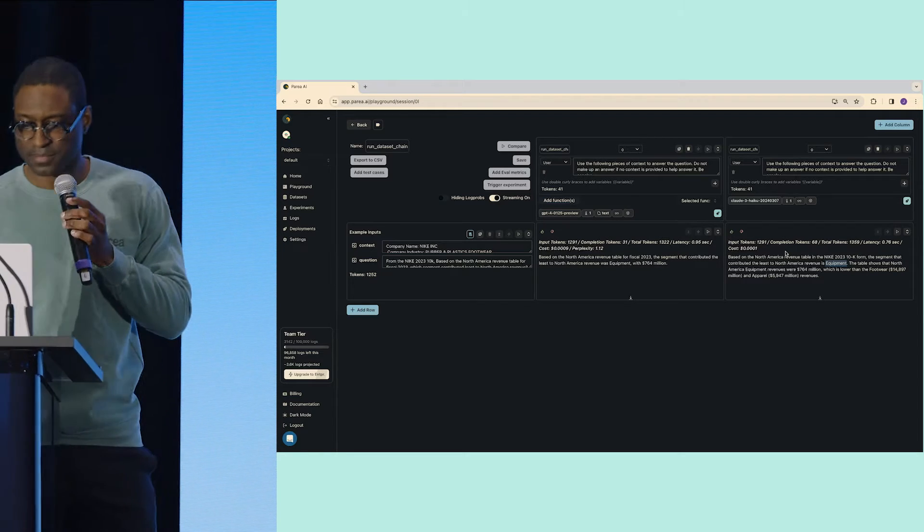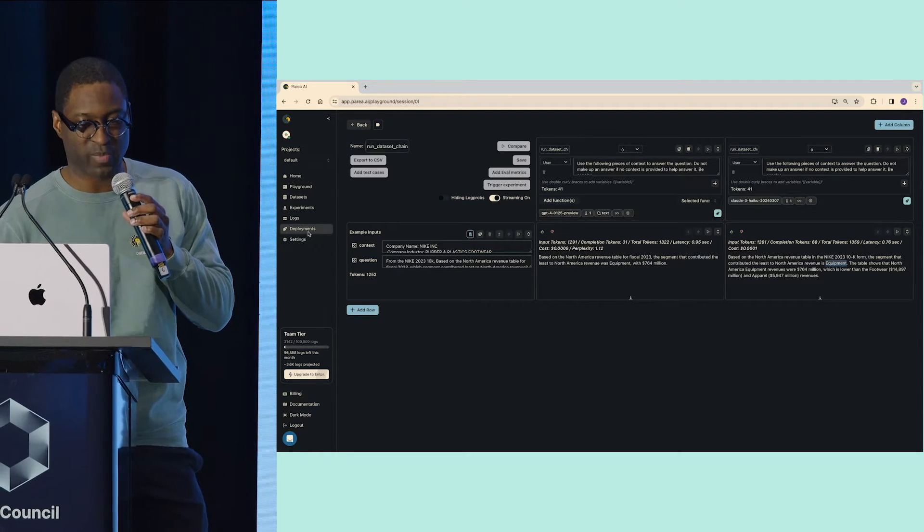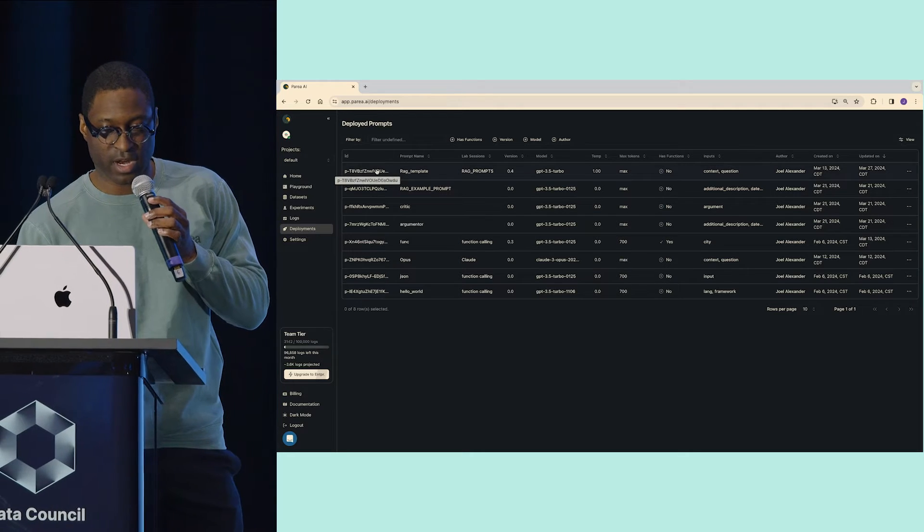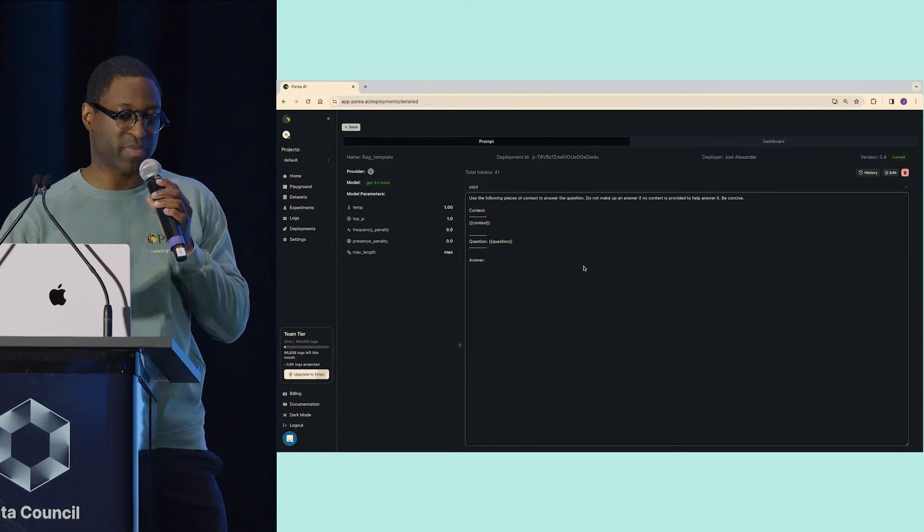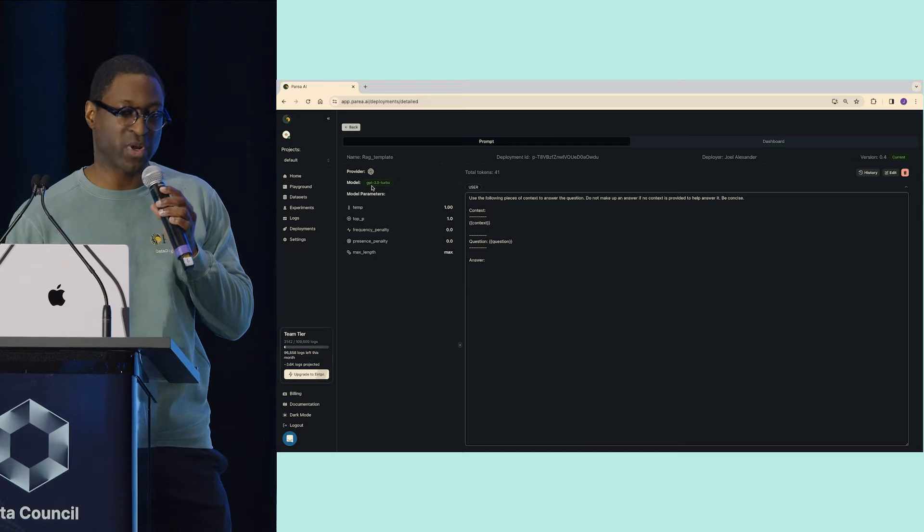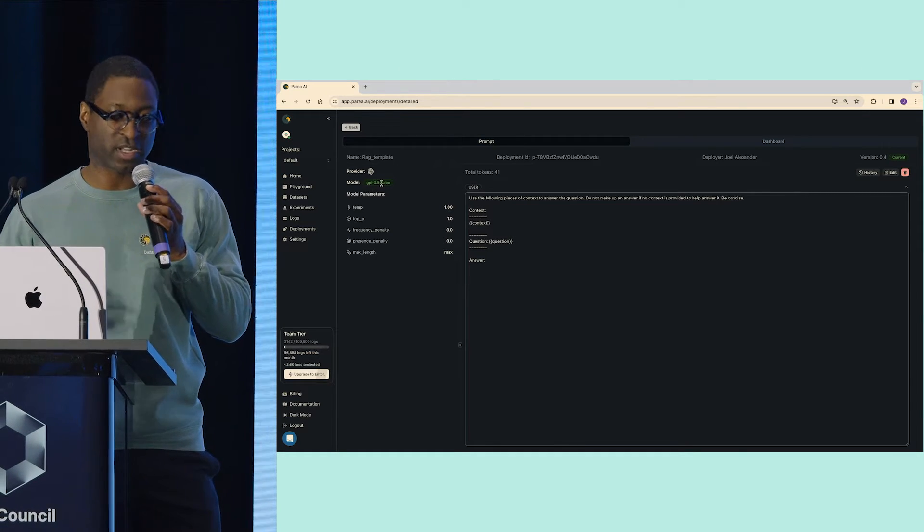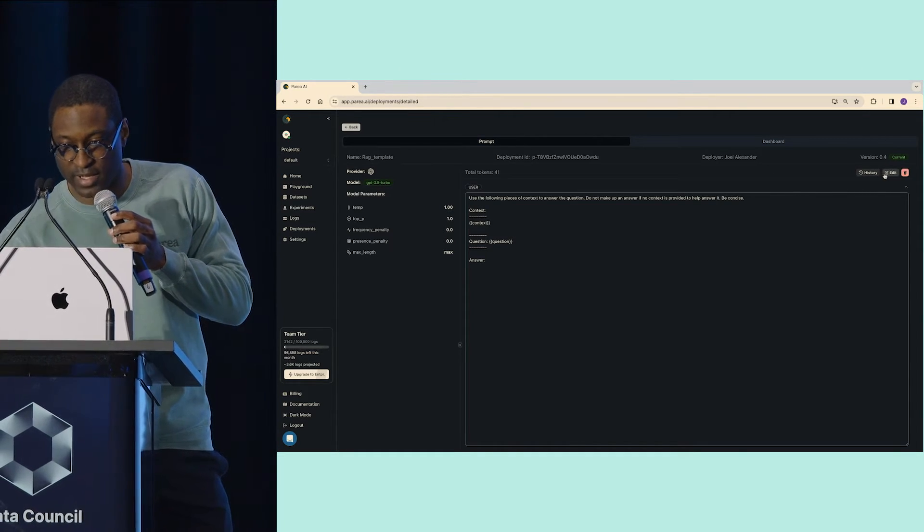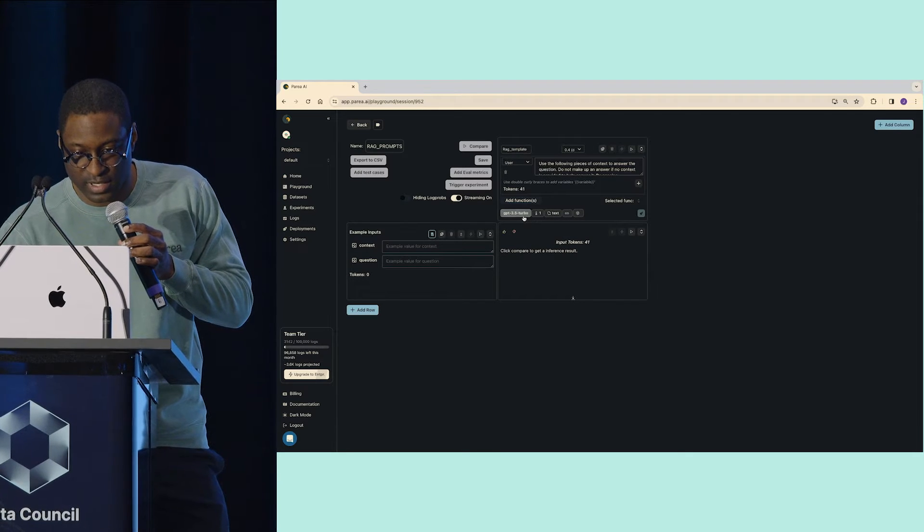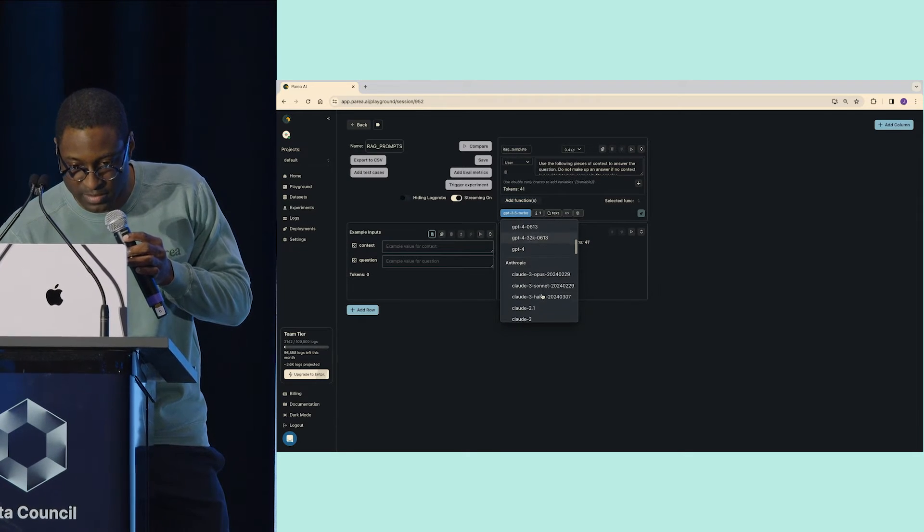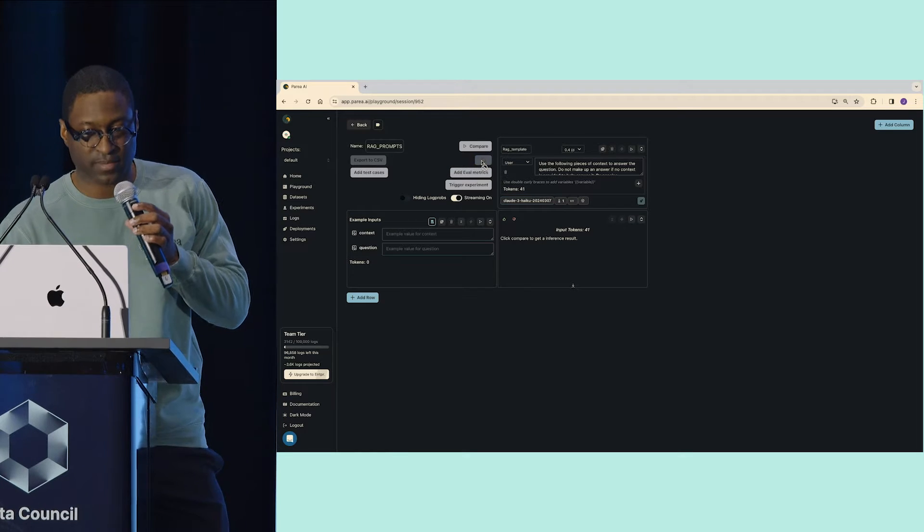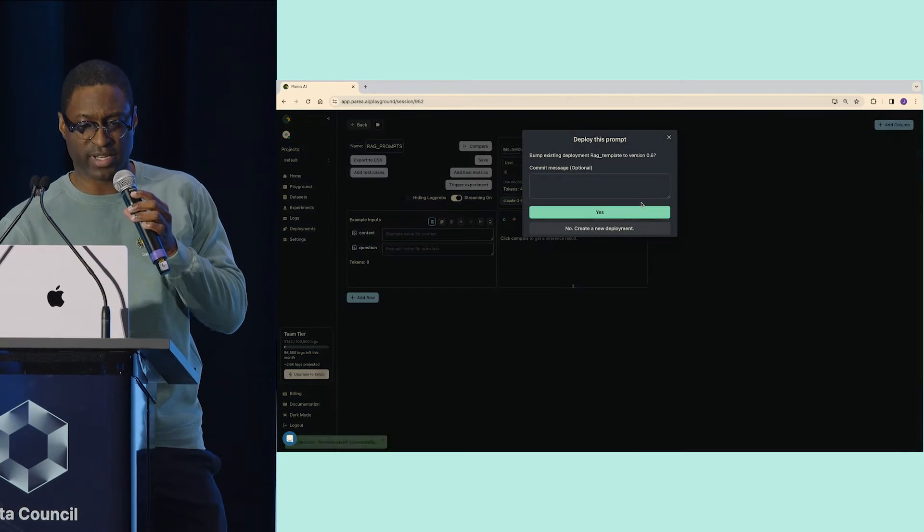How do we do that? I can go to my deployments. I've deployed this prompt. Here I can click it, now I have the prompt that we're using. We see that the current one that's in production is GPT-3.5. Let's change that to Claude. I go to Edit, I swap it over to Claude like we just did. I'll save that.